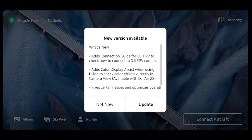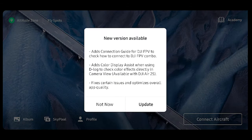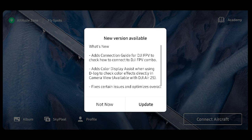Once you've launched the app, it should prompt you to update to 1.4.2. If not, you can always download the app from DJI, which I will link in the video description below.